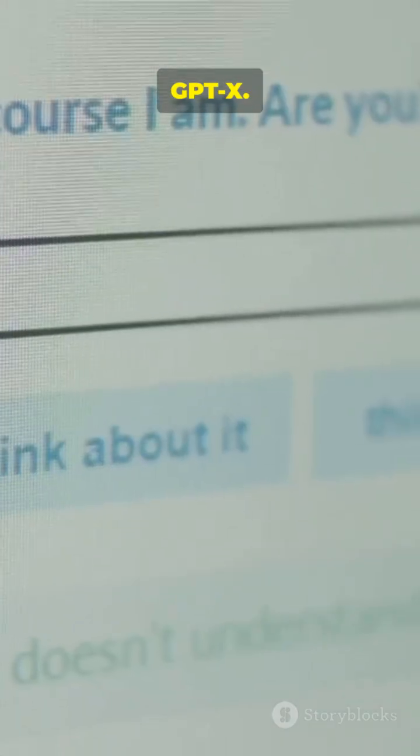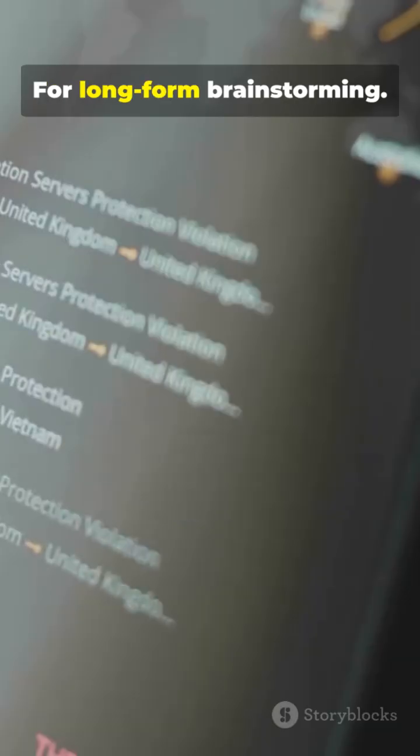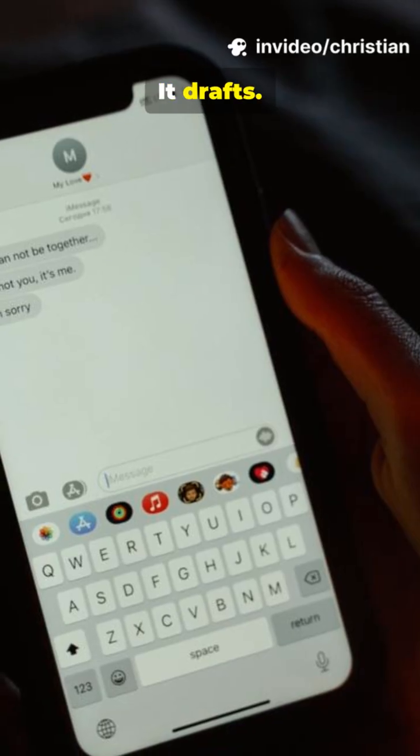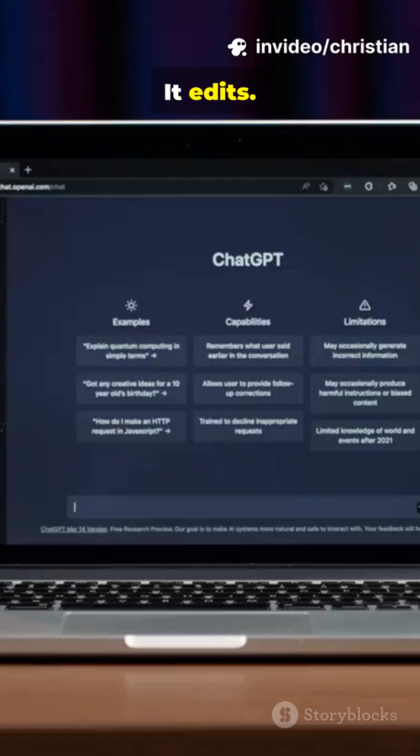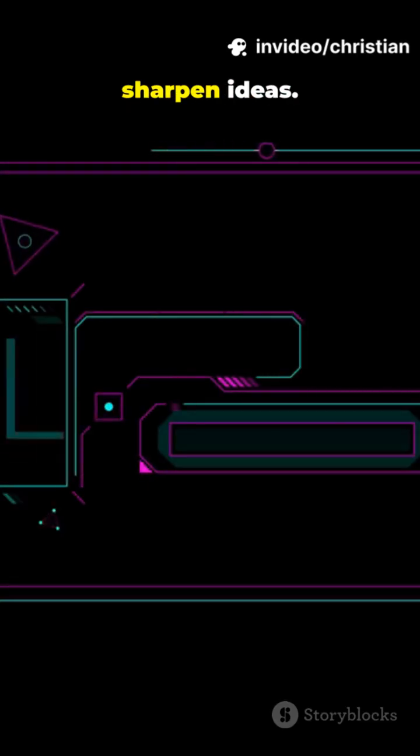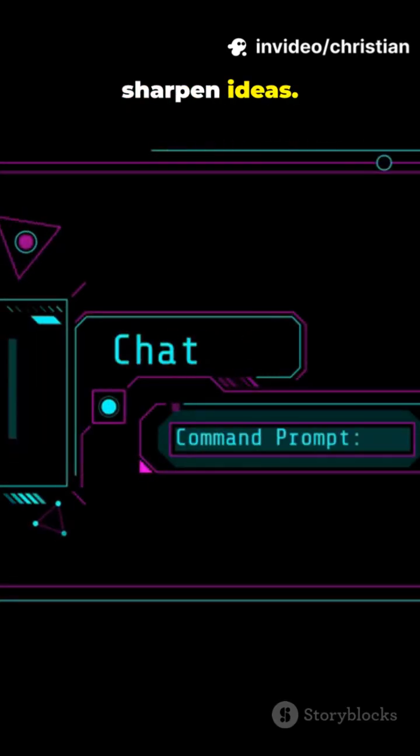Second, Claude GPTX for long-form brainstorming. It drafts, it edits, it even argues with you to sharpen ideas.